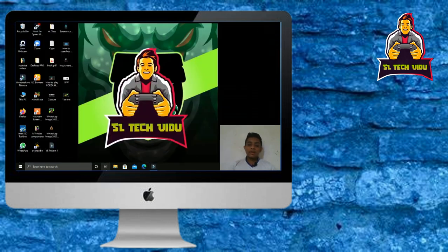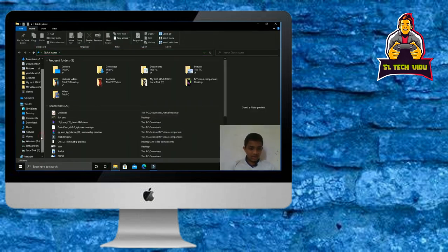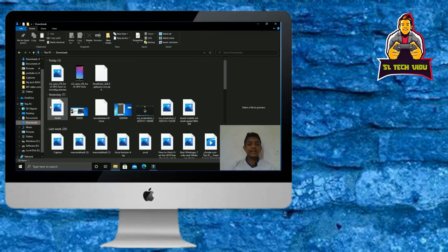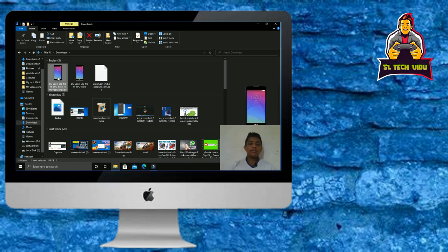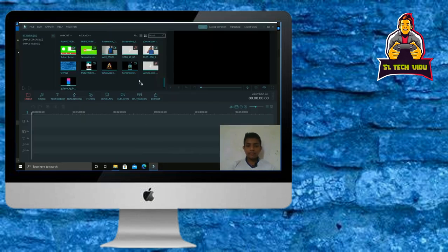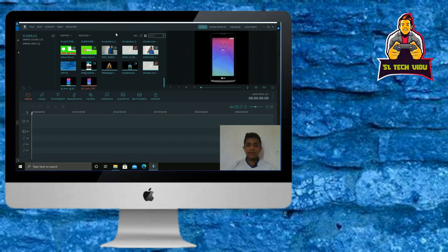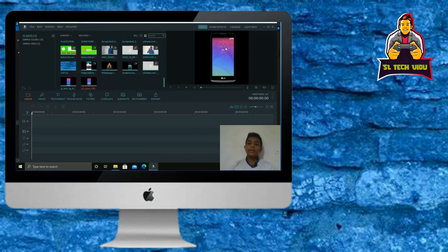Now we have to download the file. The file is called LG LTE Front Spore Hero Remove BG Preview. I will drop it in and show you the first one.